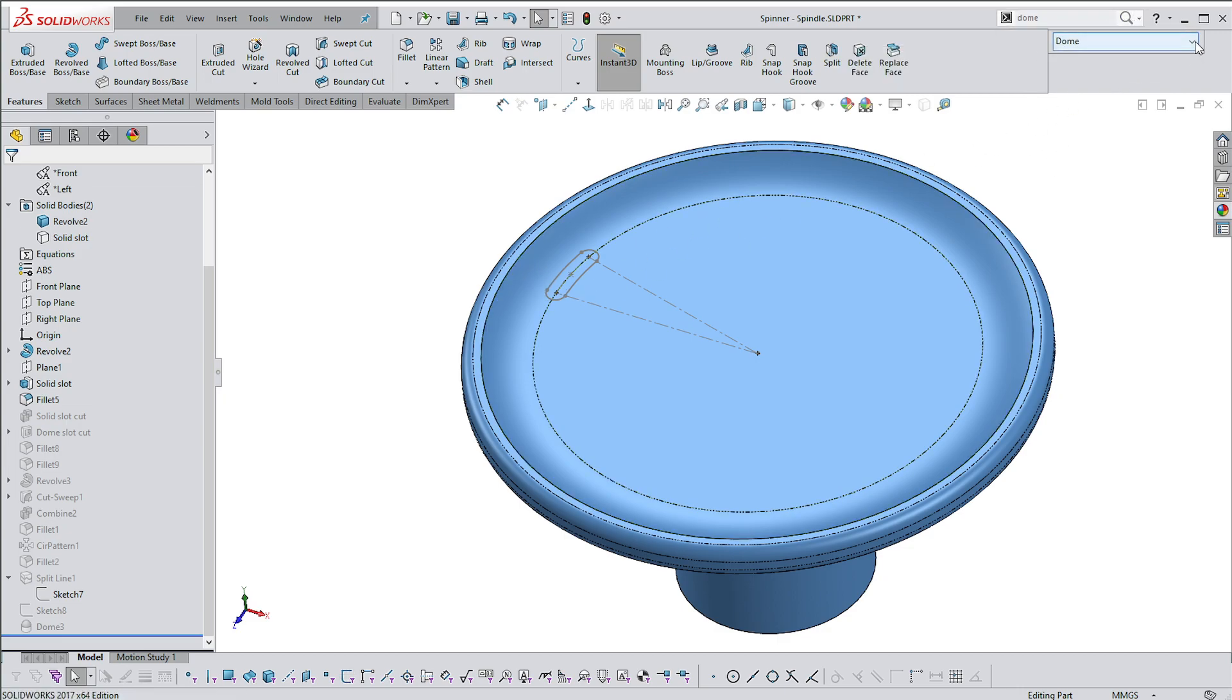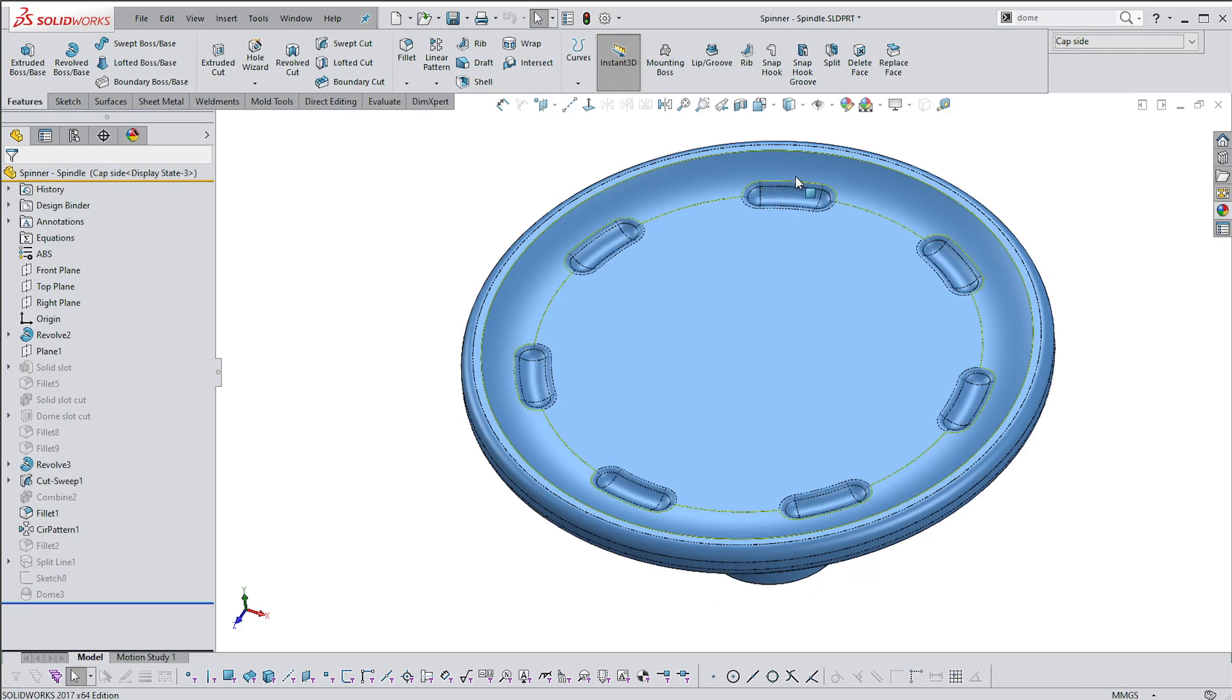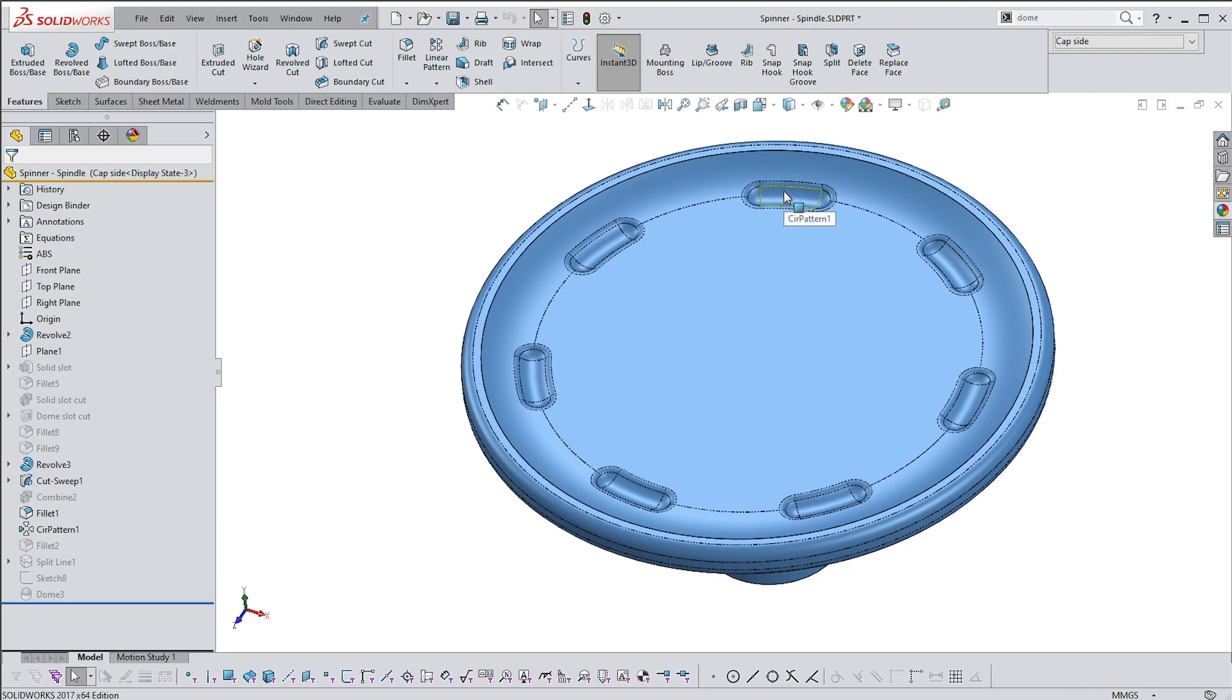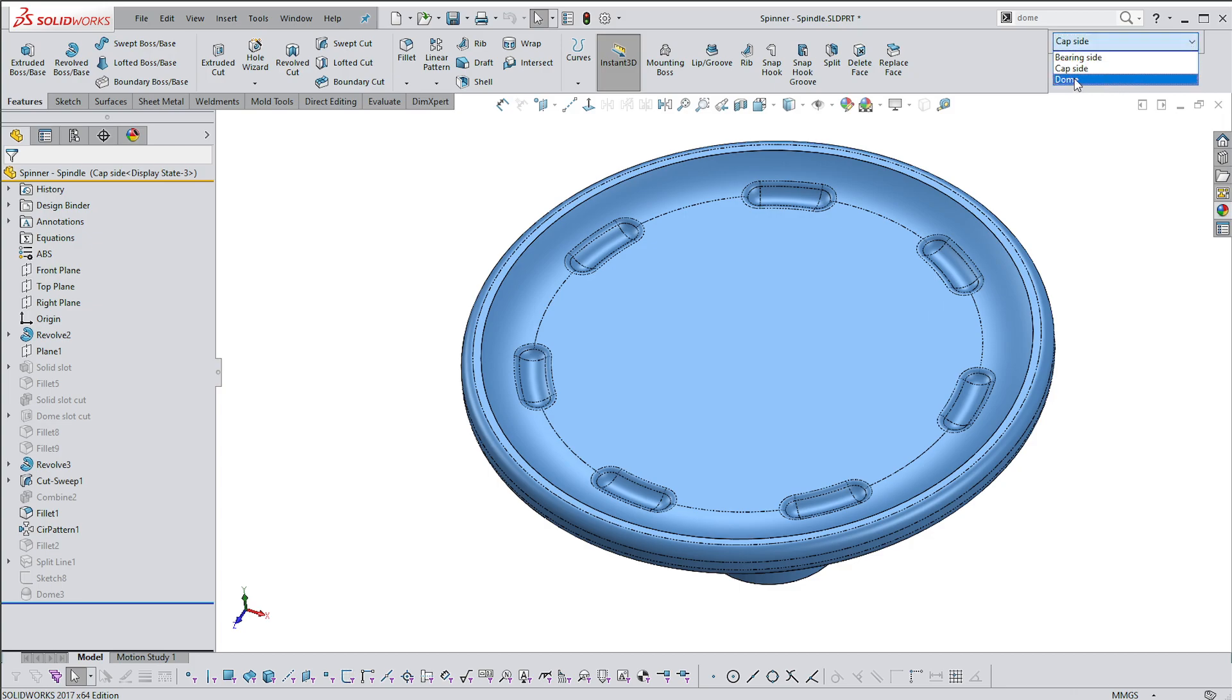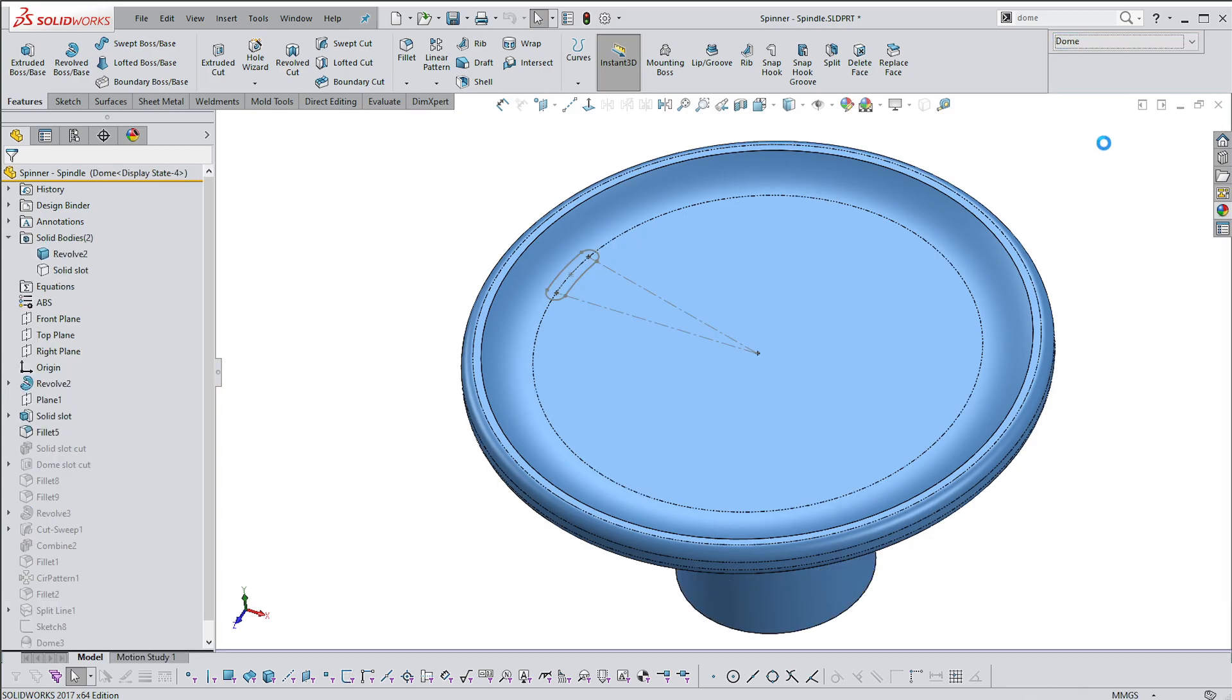The reason I'm looking at this is not just to show you how the Dome command works, but also to see if it's possible to create this feature, which is a revolved solid swept cut with these ends in it, that spans two surfaces. I want to see if I can do the same thing using the Dome command.